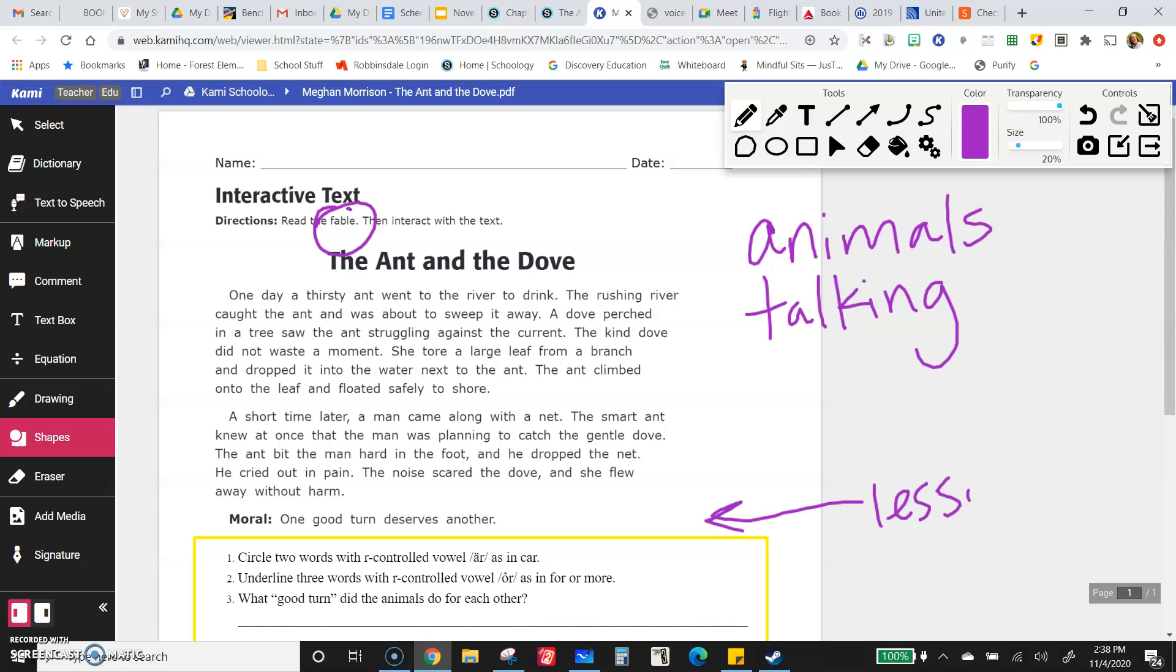Now, the animals don't always talk, but they maybe act more like people than animals in some stories. But they have animals and then there's a lesson at the end.